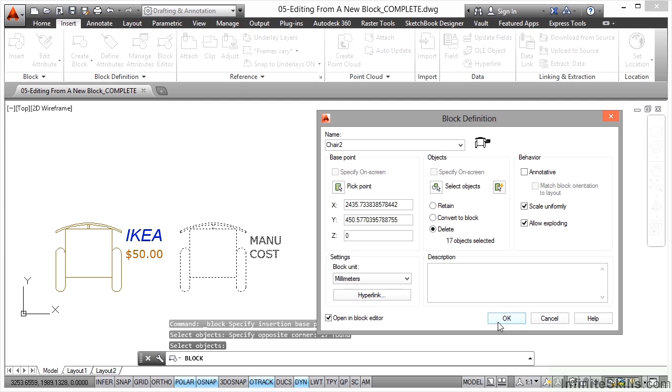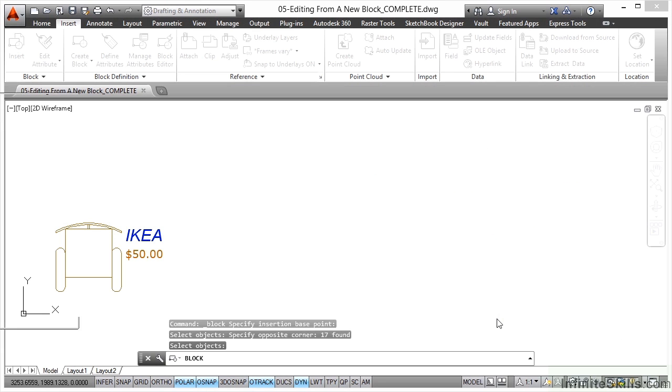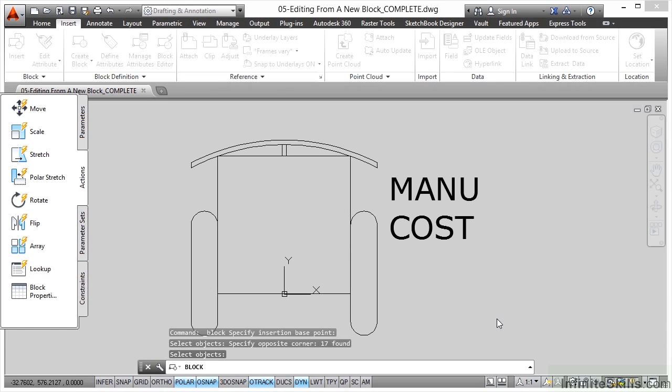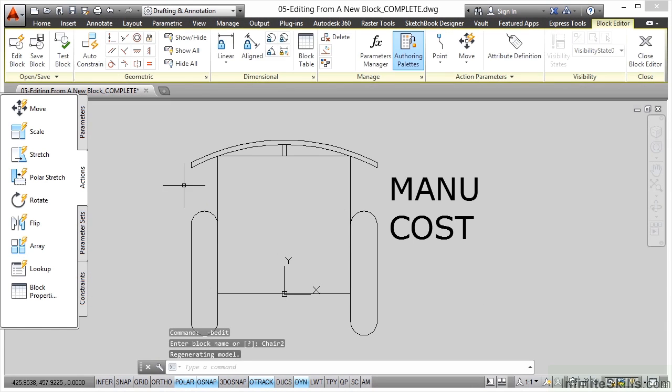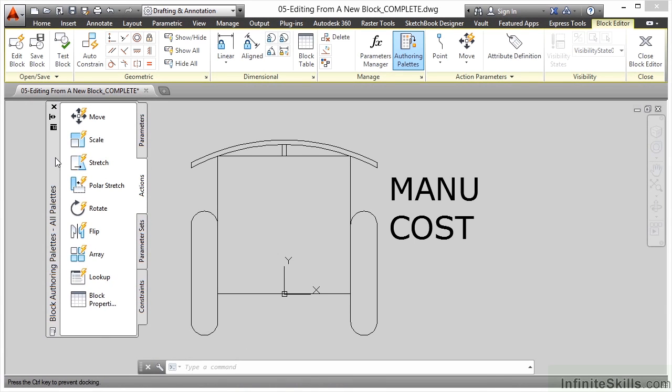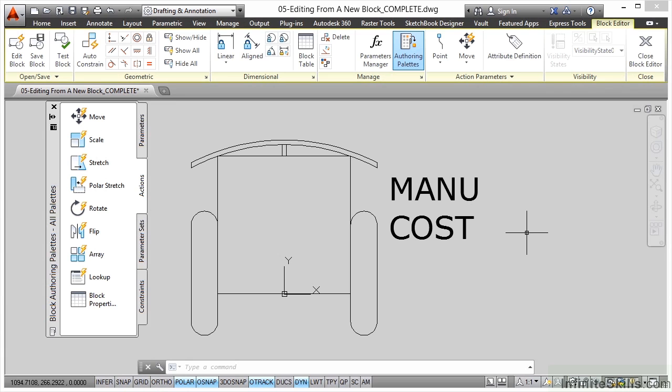When I click on OK, you will see that the screen will change and you'll notice that I've got this grey background. If I drag it in here, I've got this funny block authoring palette as well. Check out the ribbon too.